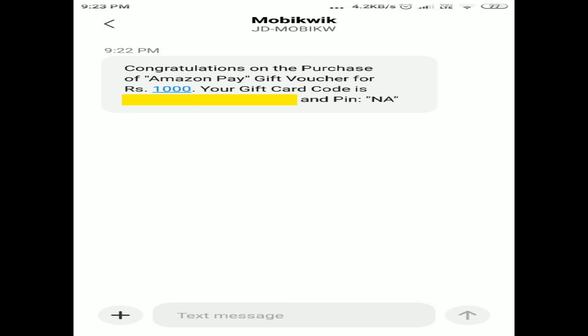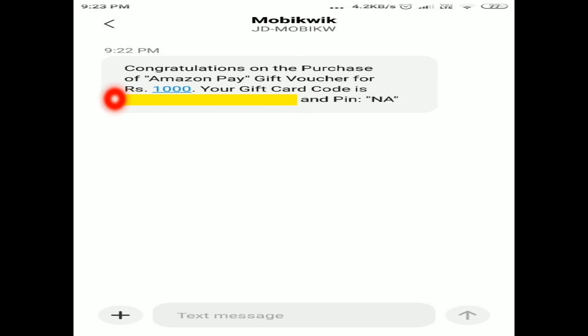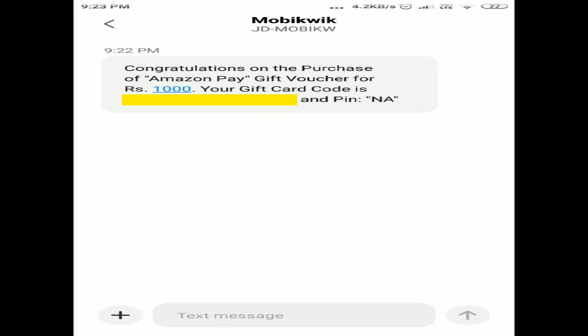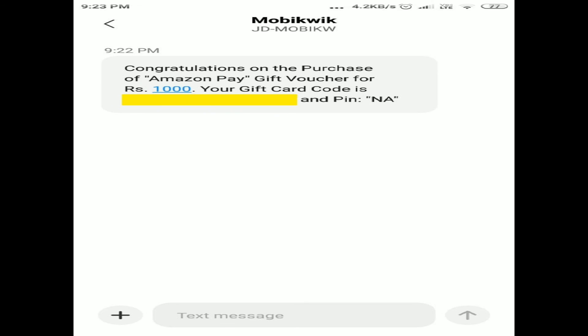The gift card code number is displayed. Enter the code into the wallet — Amazon Pay — and add it. Next, okay.